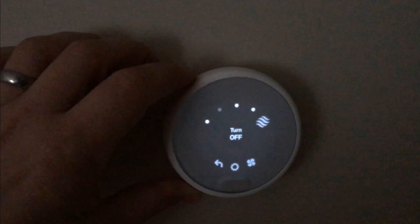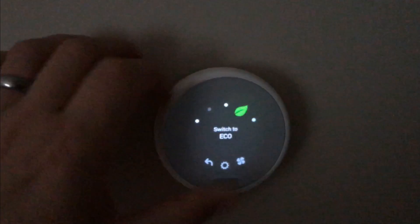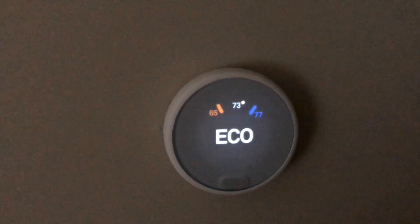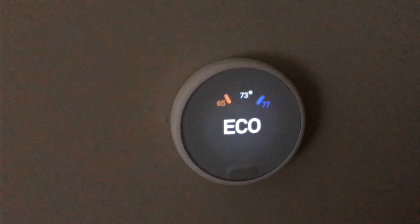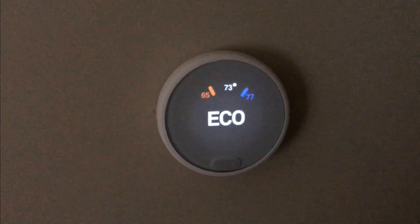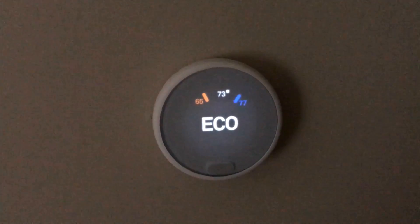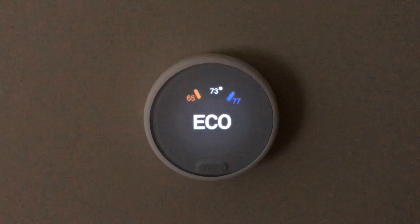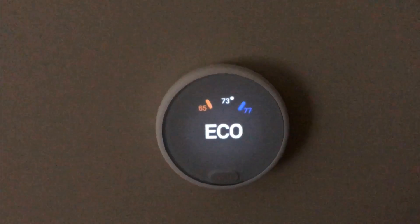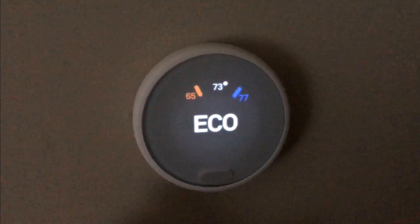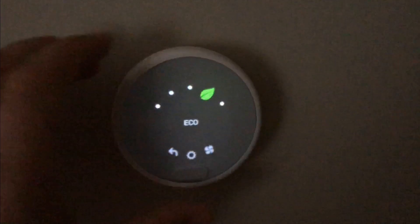Something else that makes this thermostat special is that it has this automatic learning system where it will start to learn what temperatures you like at what times of the day. And eventually it'll start to automatically change the temperature based on what it has learned about your preferences.